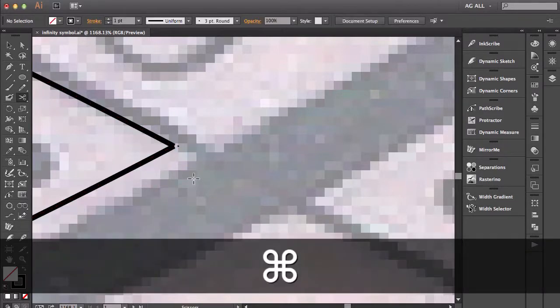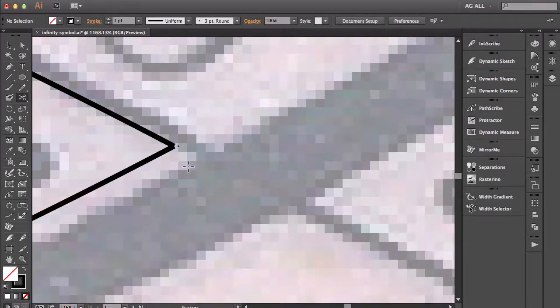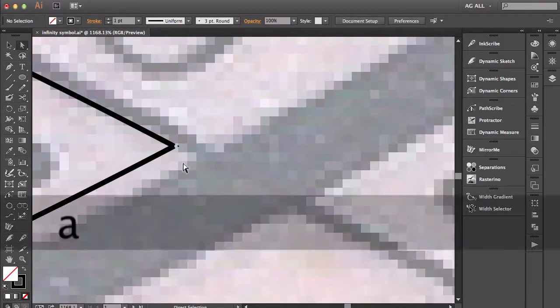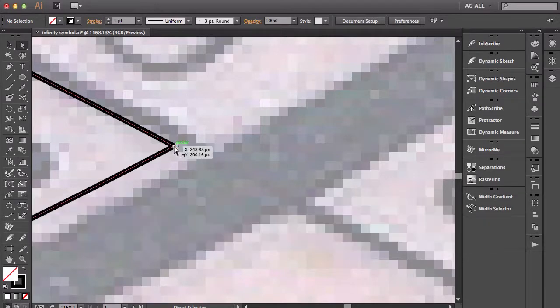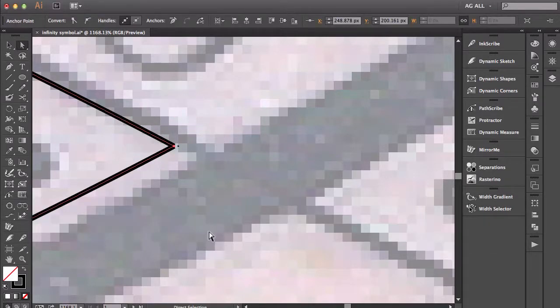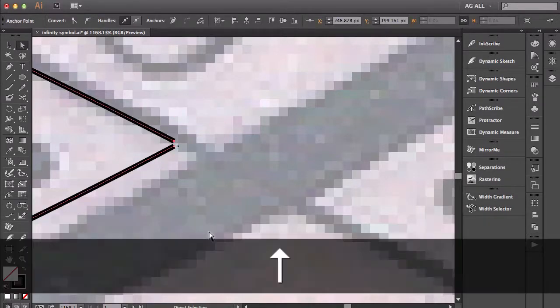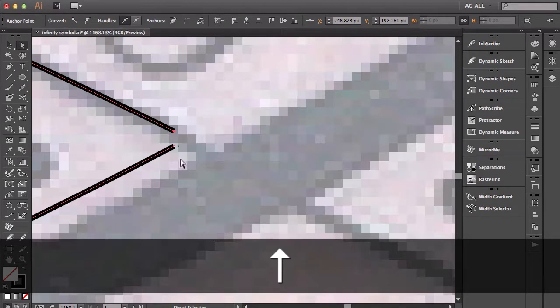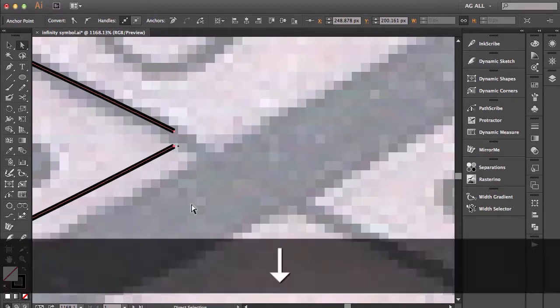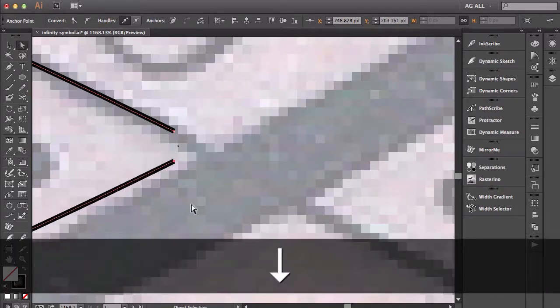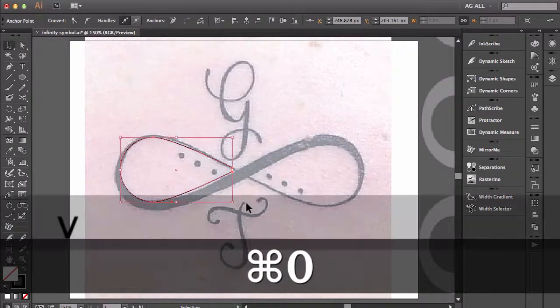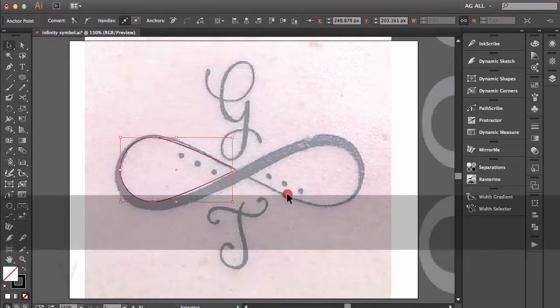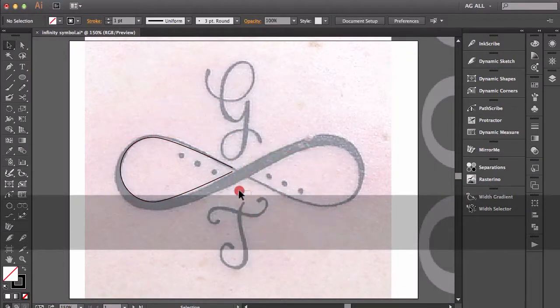Now I'm going to deselect and with my direct select tool I'm going to select one of these anchor points and move this guy out of the way 2 clicks or 3, and then move this guy out of the way 3 clicks. And now I can zoom back out and now I can see the shape I have going on.